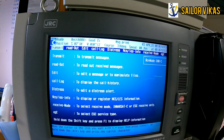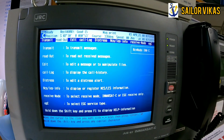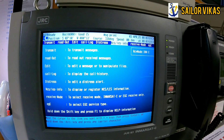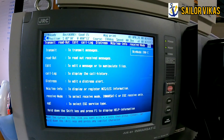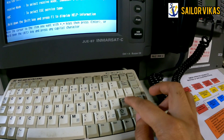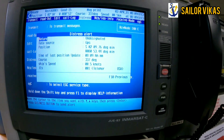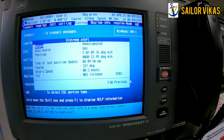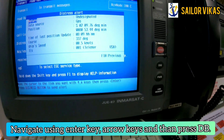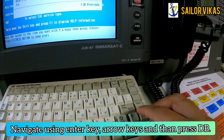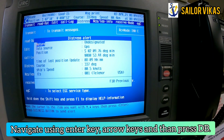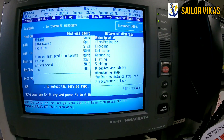You can navigate into options such as transmit, readout, edit, call log, distress, NCS, LES info, receive mode, and EGC. Navigate to the option that says 'distress' and press enter. Once you press enter, a new page opens up where you can navigate using the enter and distress buttons to update the details.